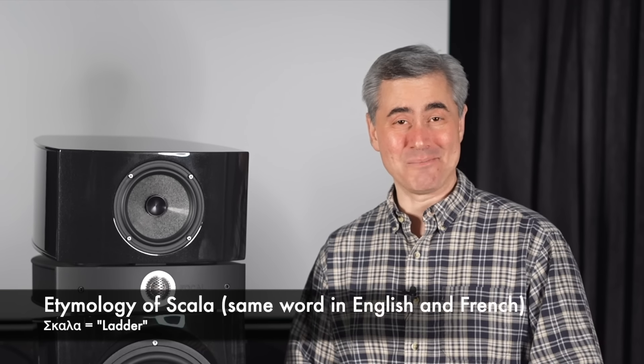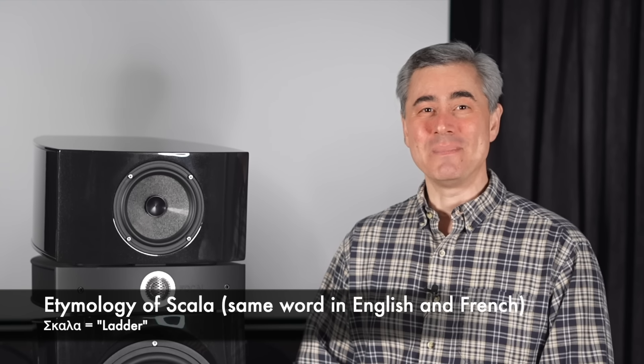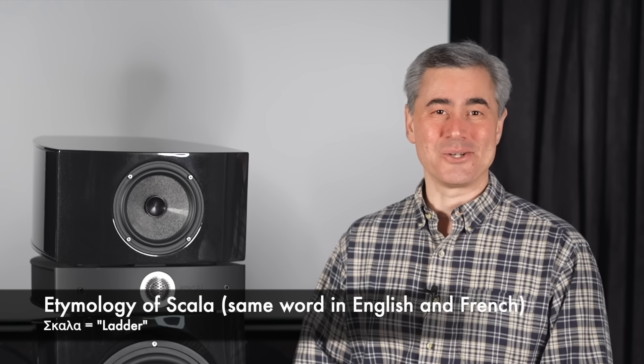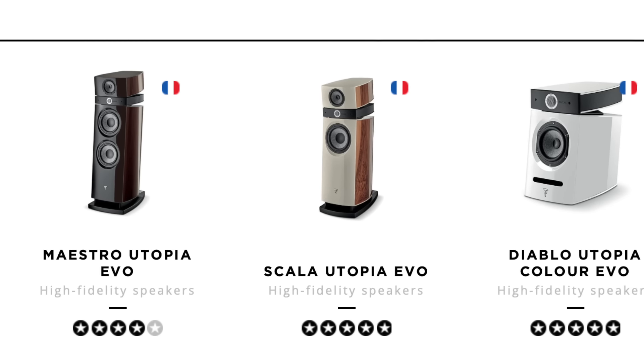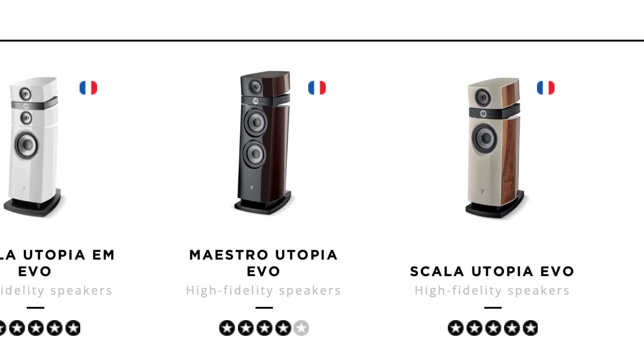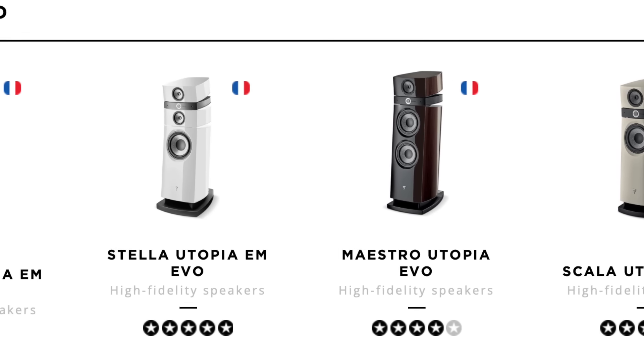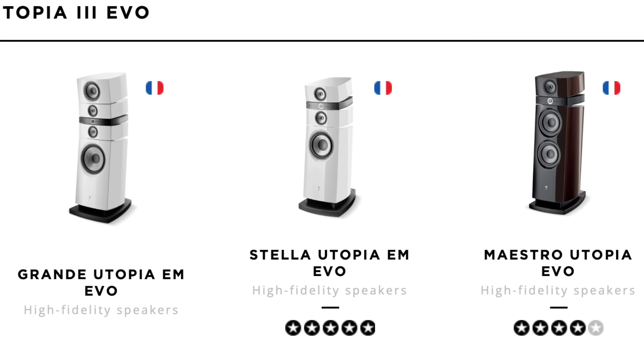And since you're wondering, Scala, again with this Greek etymology, means ladder. So metaphorically speaking, the Scala is what I would say the bridge into Focal's flagship lineup.